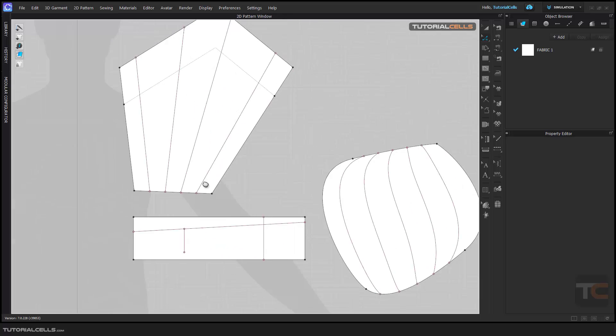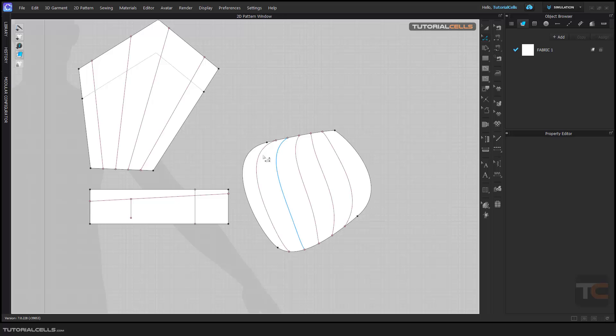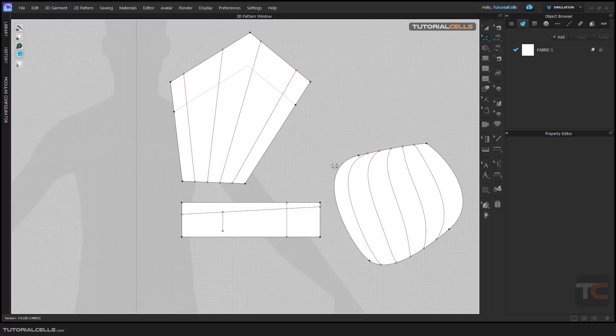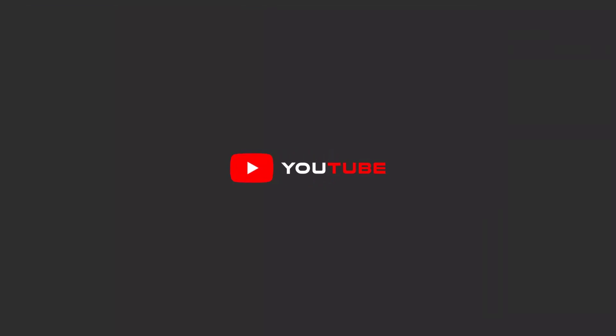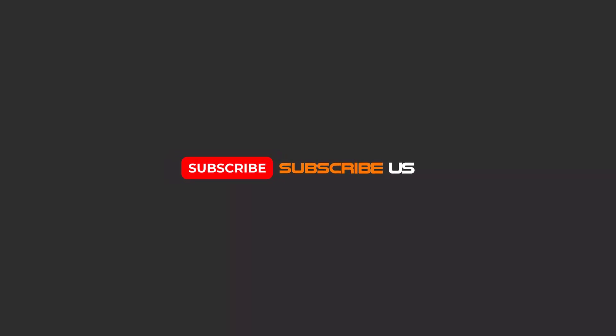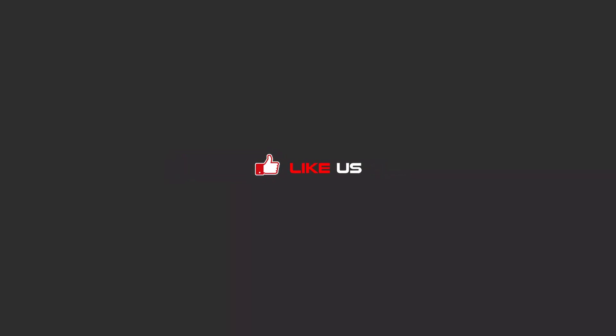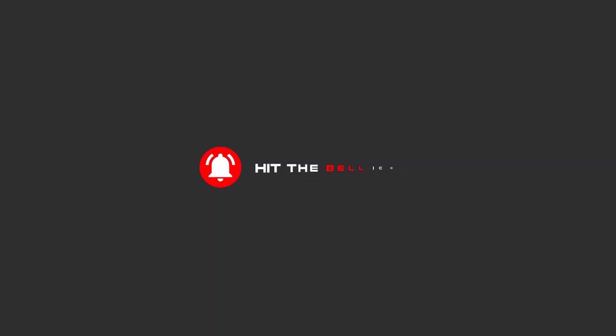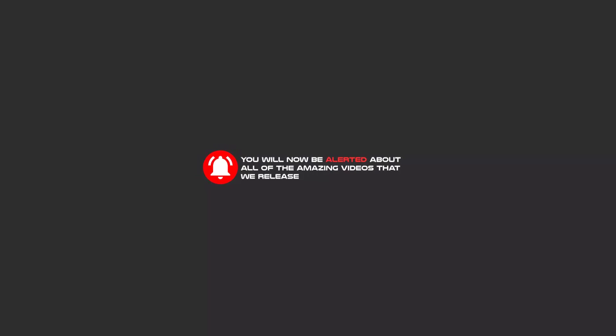They are cut, and you can do another example very easily. Hello my friends, to continue these tutorials on YouTube, subscribe, like us, and hit the bell icon, and you will be alerted about all of the amazing videos that are released.